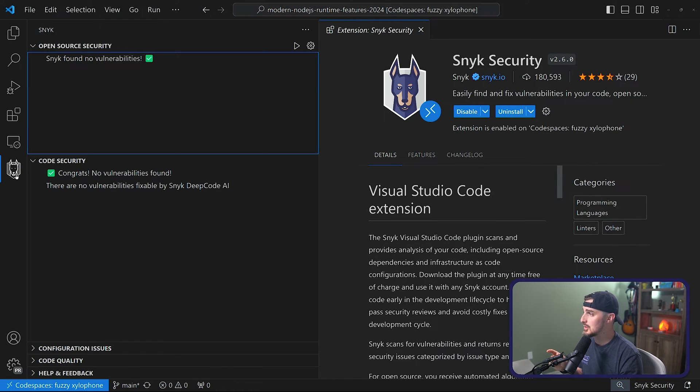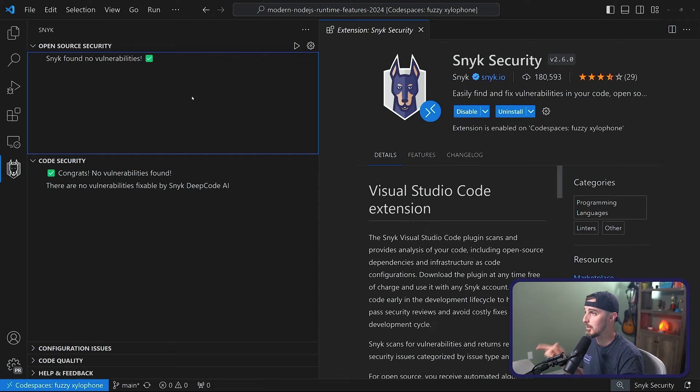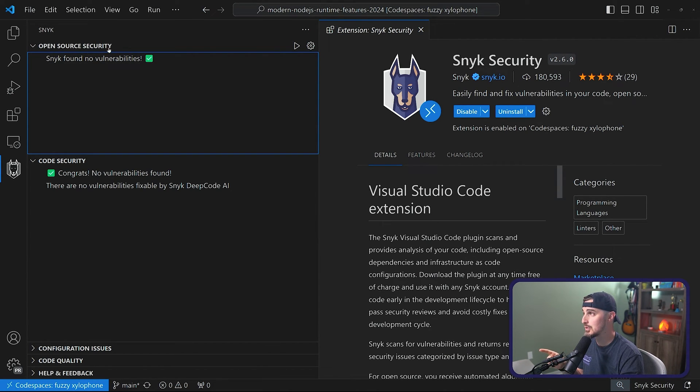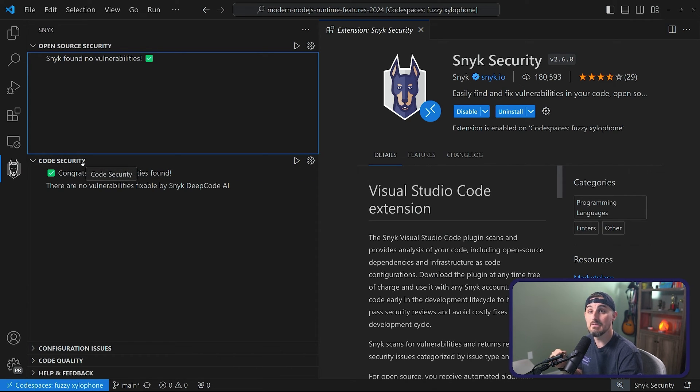Then once you have the extension installed, you'll come over to the little snyk icon here. It'll prompt you to sign in. You'll have to click a button which will then open up your browser again to sign in and authorize that this extension within VS Code can use your account. Once that's done, you'll be able to click the play button to scan for open source security dependencies and your own code security to see if snyk finds any vulnerabilities in there.